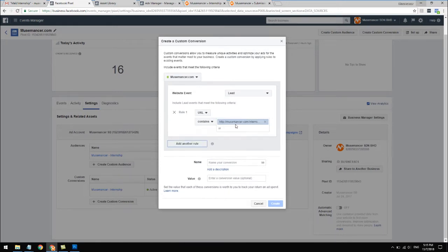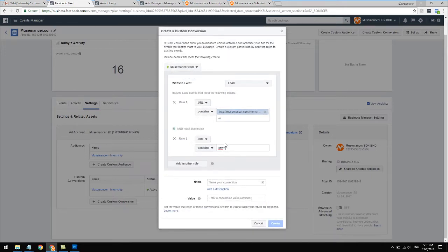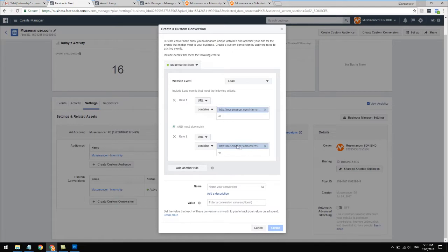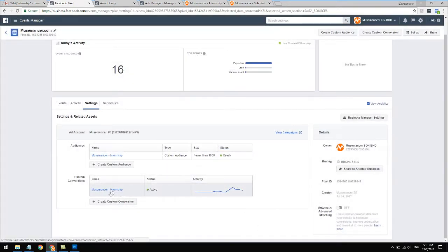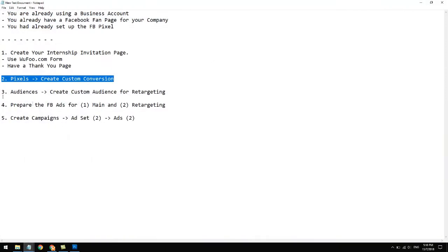You need to key in the address of your internship page, then add another rule for the thank you page of your website. Facebook knows that a lead has been generated when someone visits both pages. When I ran this ad before I wasn't aware of this, so I made a mistake - I'm sharing this so you don't make the same one. Give it a name like 'company name internship.' Leave the value alone because these aren't customers. Click create - mine is called 'musmancer-internship,' the name of my company.